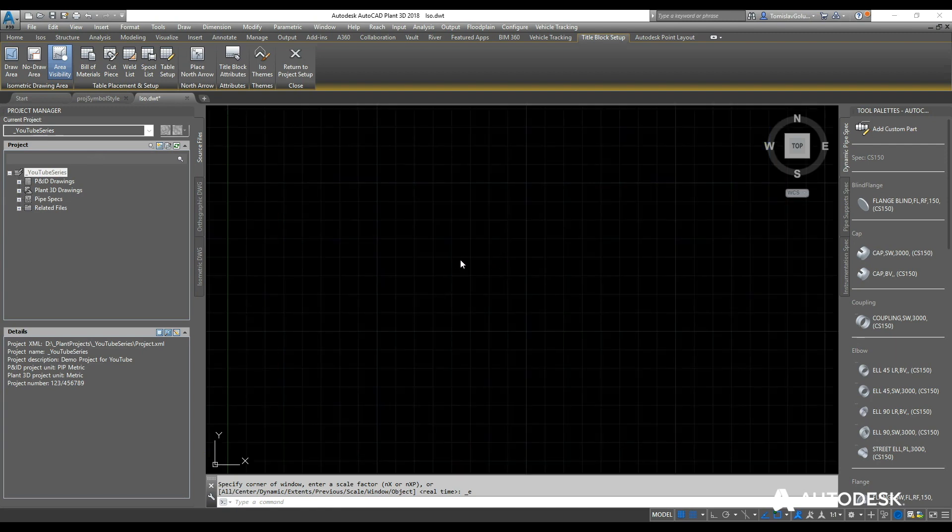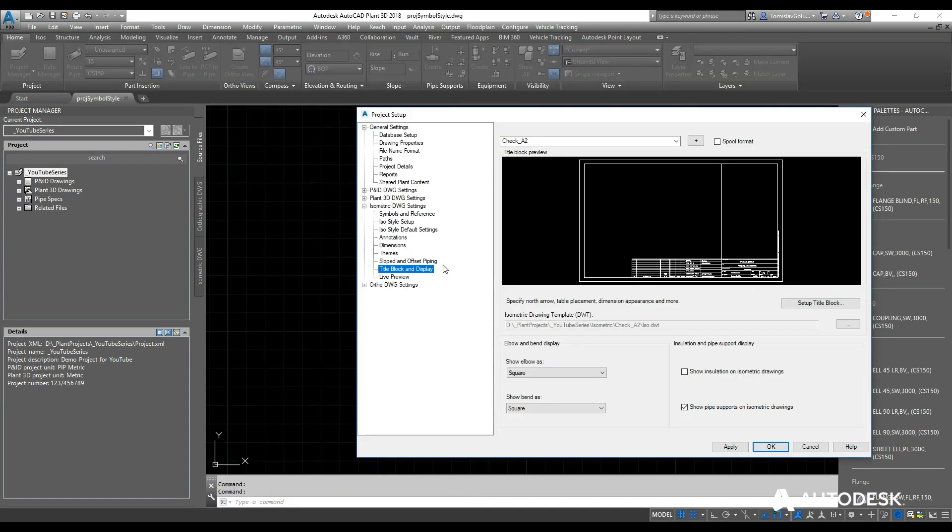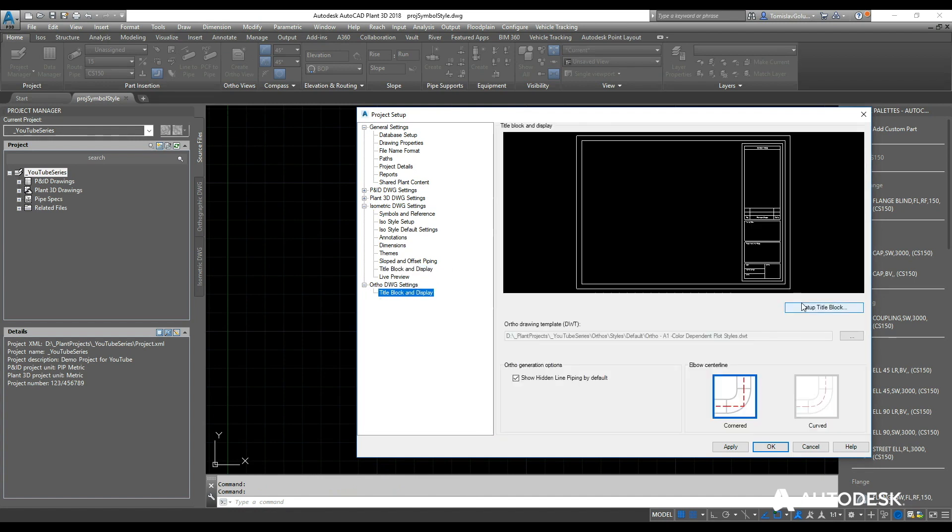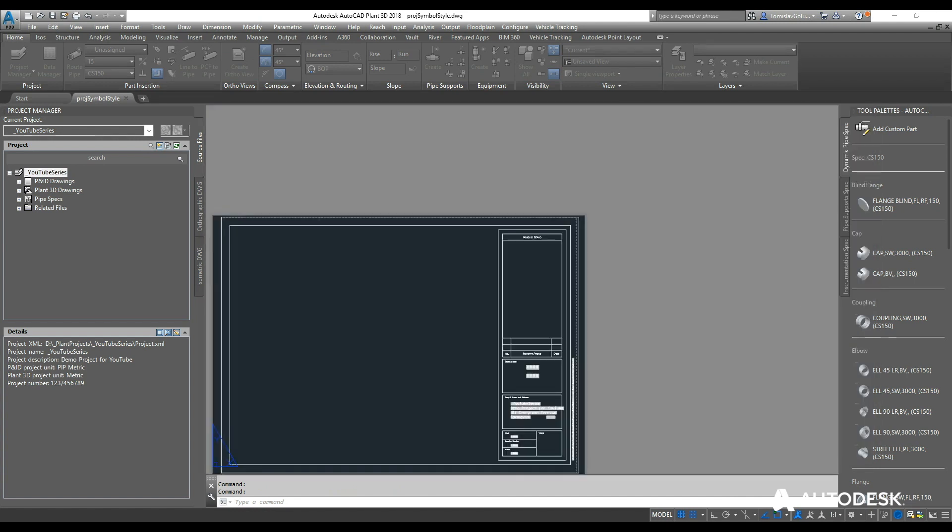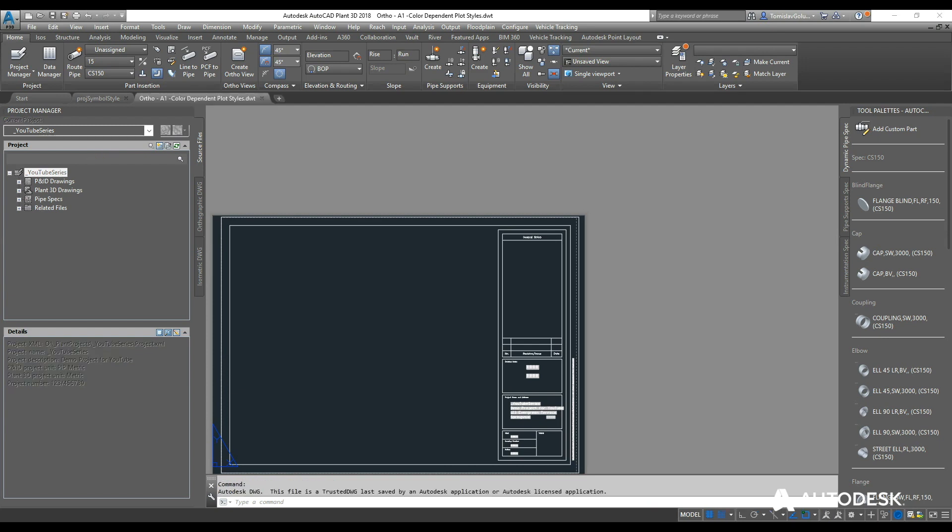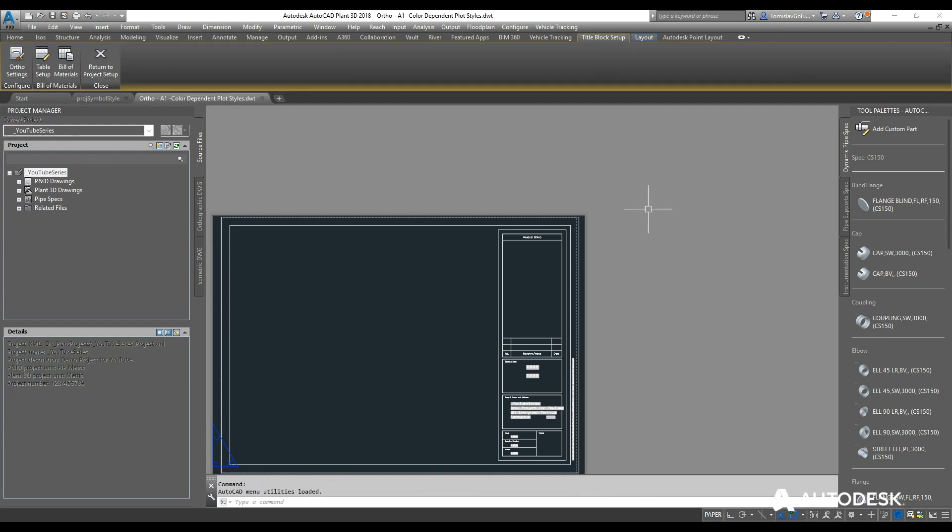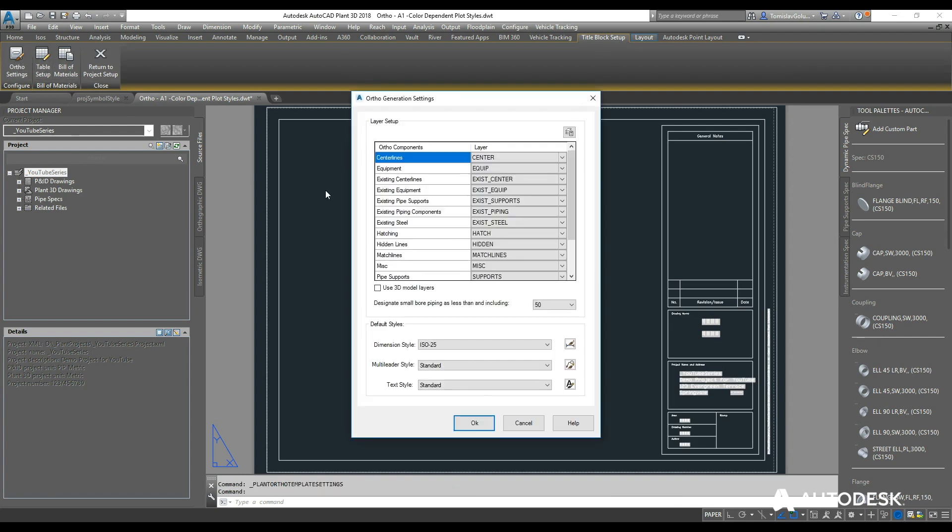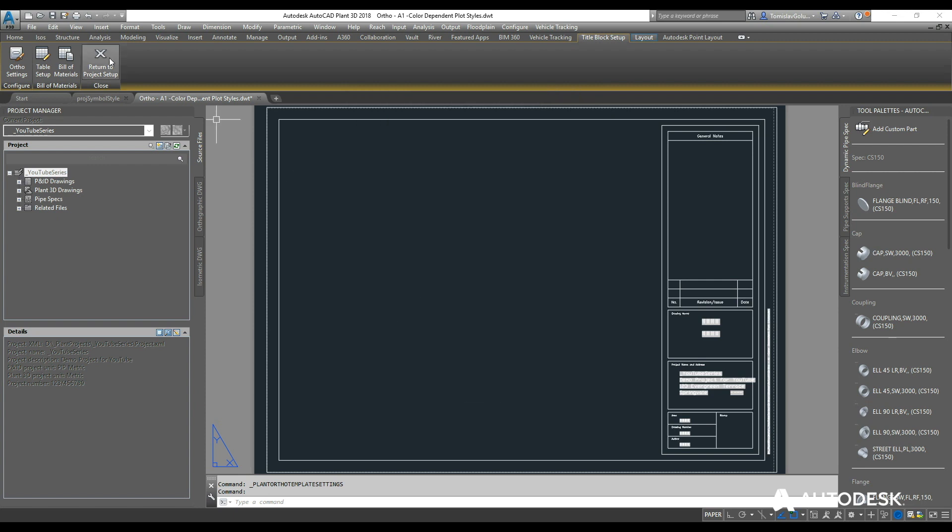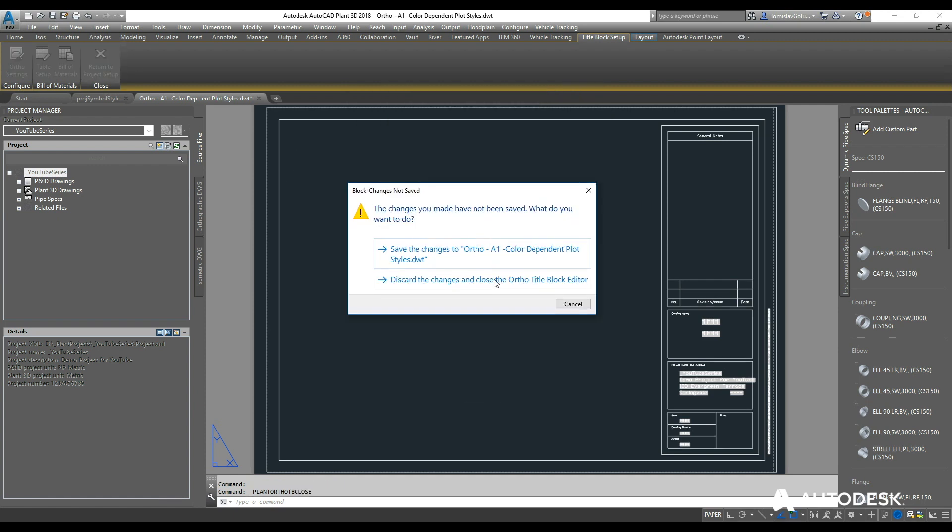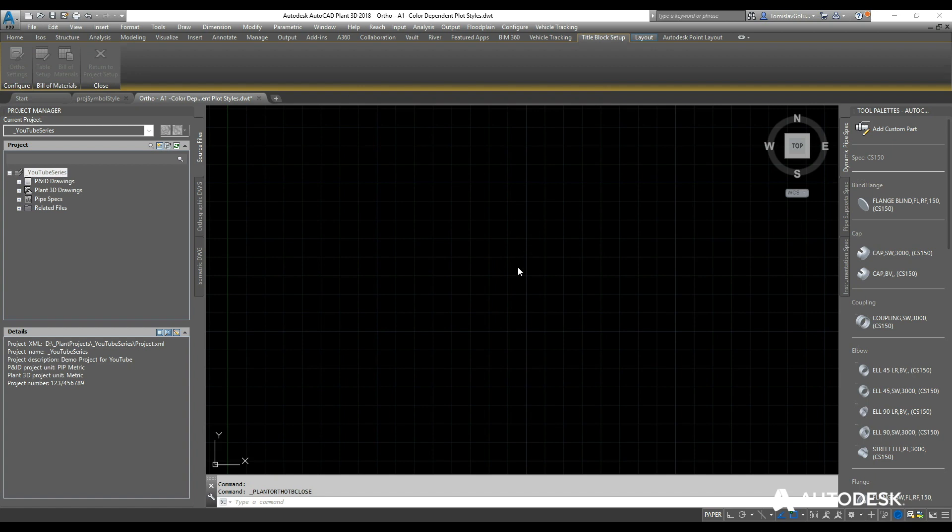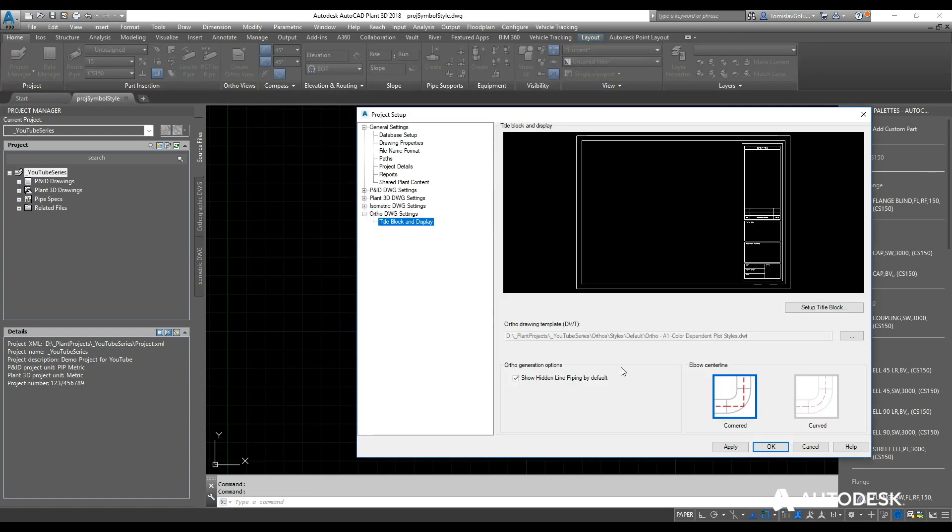And plus we have Ortho drawing settings, which is very similar to the ISOs, where we can go through and set up our Ortho title block and plus add some settings in here in regards to what the layers are like or whether we use 3D layers. So again, that's something that closer to when we run some orthographics from our project here.